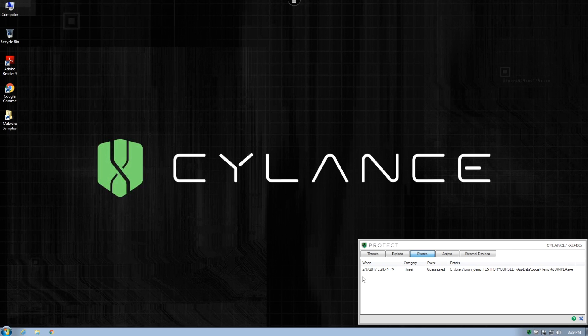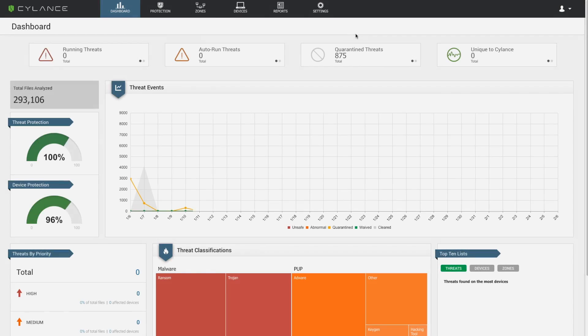While Cylance Protect can block the executable from running, we can actually use a Cylance Protect feature called script control to block the malicious macro from running in the first place.